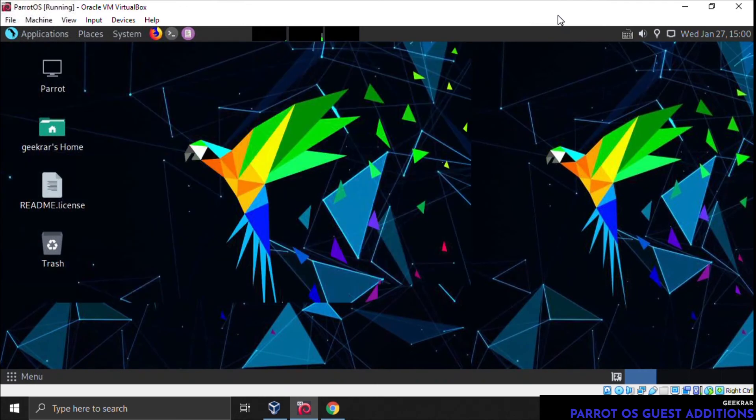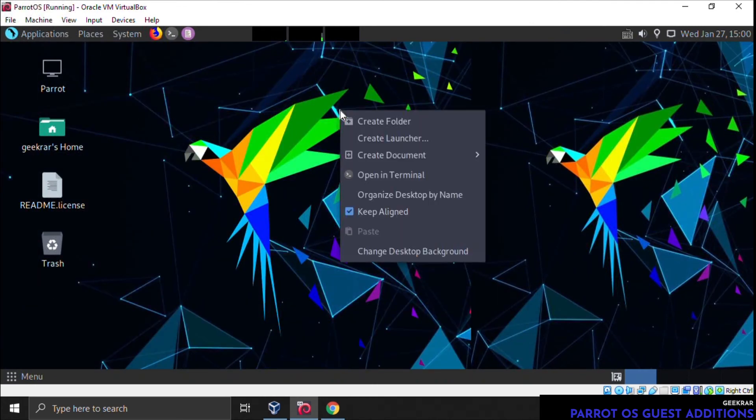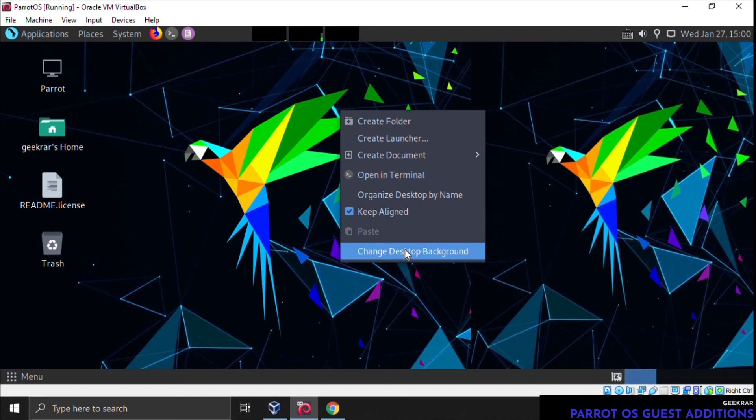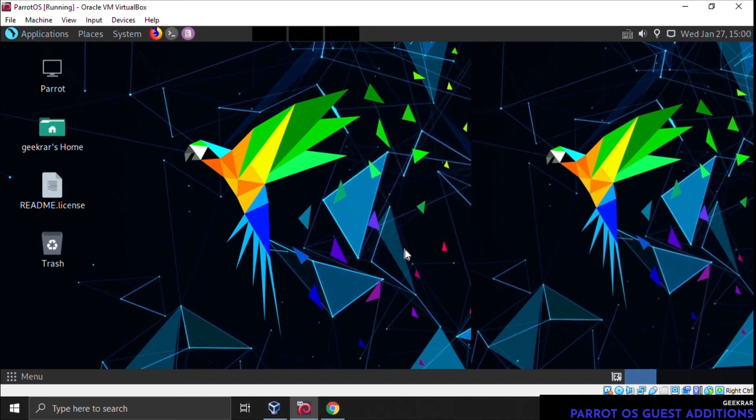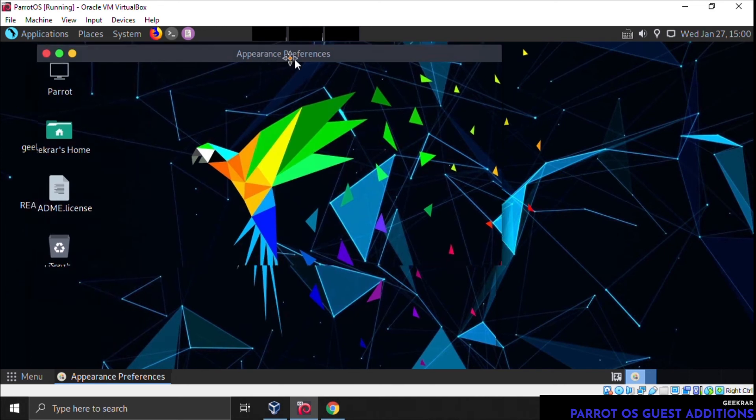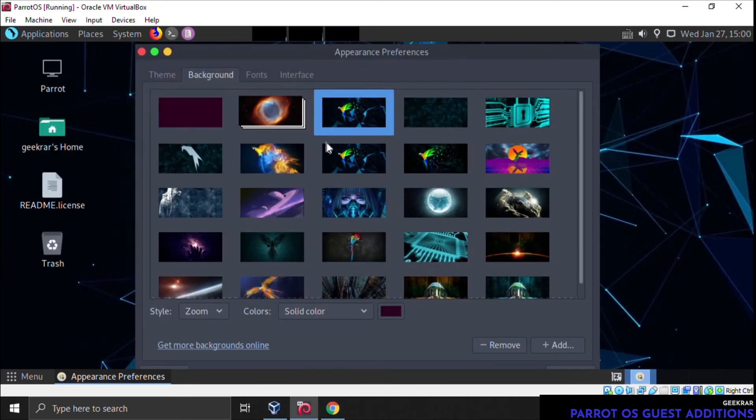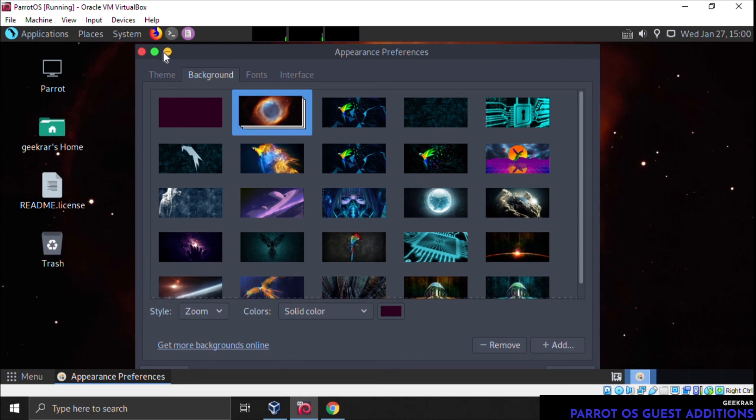What you have to do is just minimize it, reopen it, and it'll automatically refresh. Now if you actually just power down the virtual machine and reload and boot it back up, it'll automatically resize. I'm just a bit lazy. So let me just change the background here just so we can see the difference. There you go.